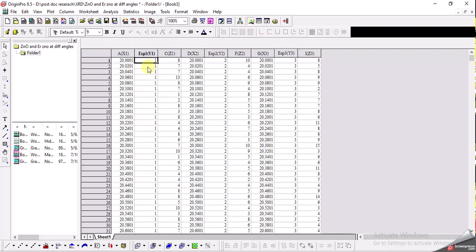I also tried writing down the name of the sample in the y-column but it didn't work and it did not plot. The key point is that you always need to write a numerical value in this column in order to plot a 3D graph.